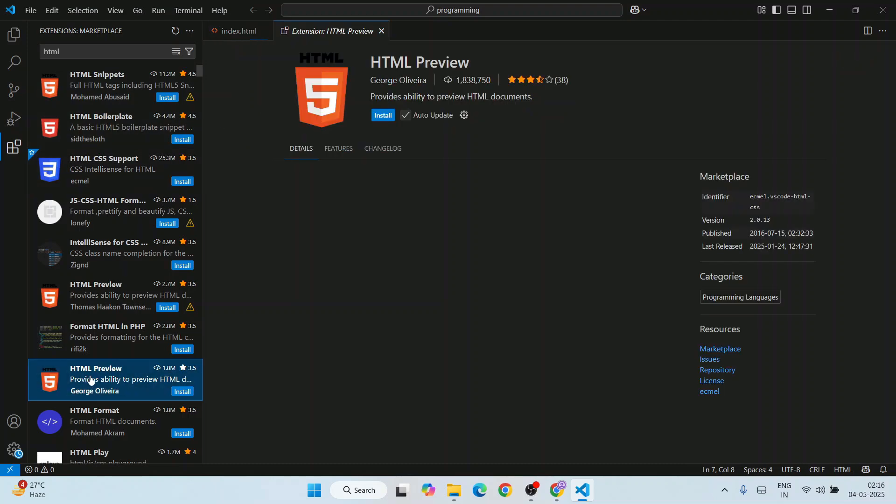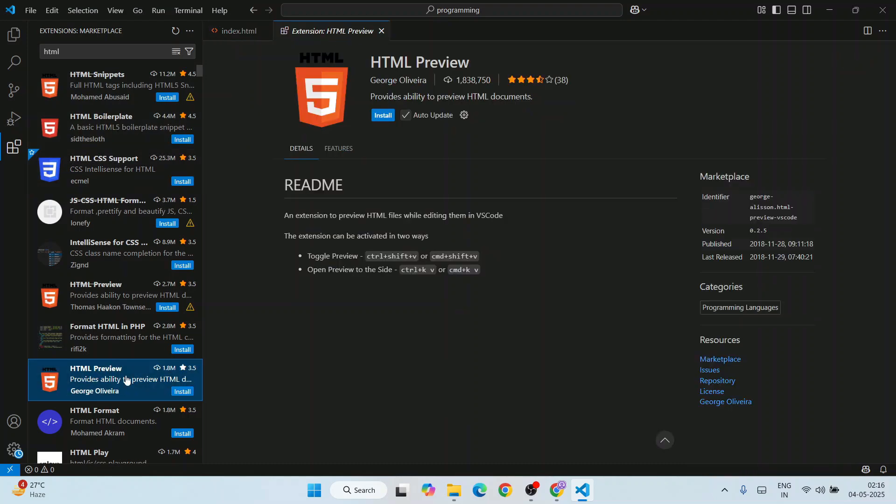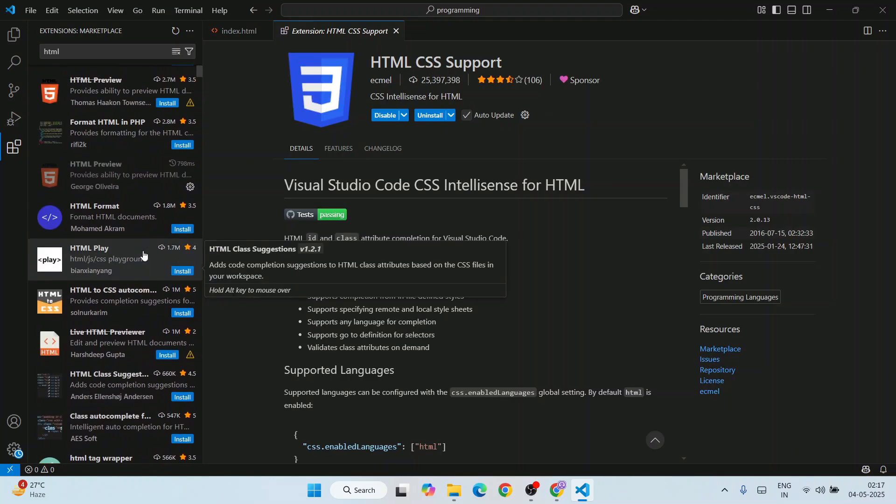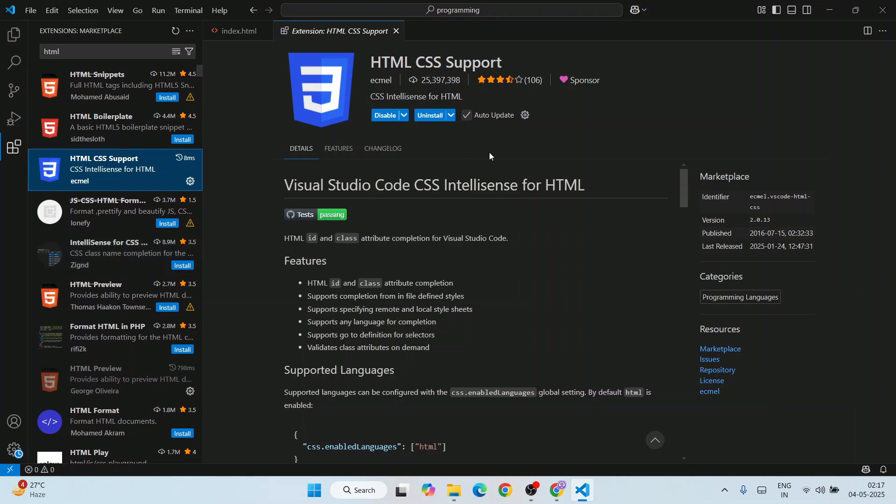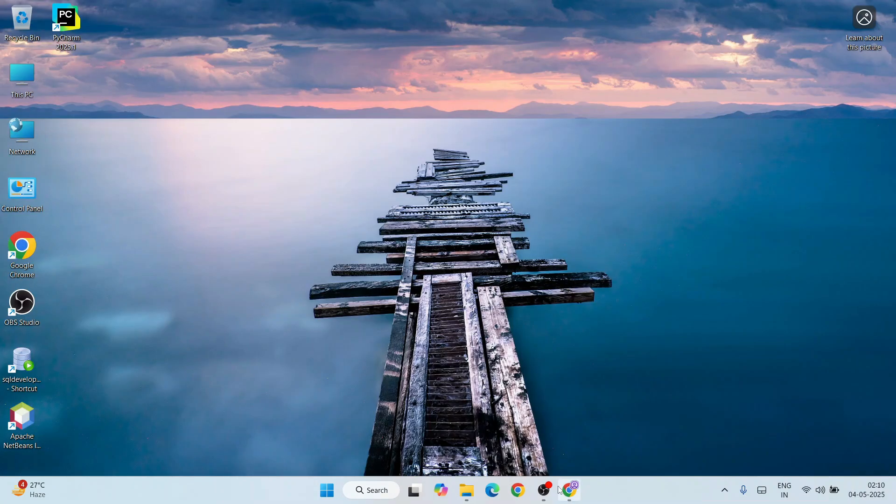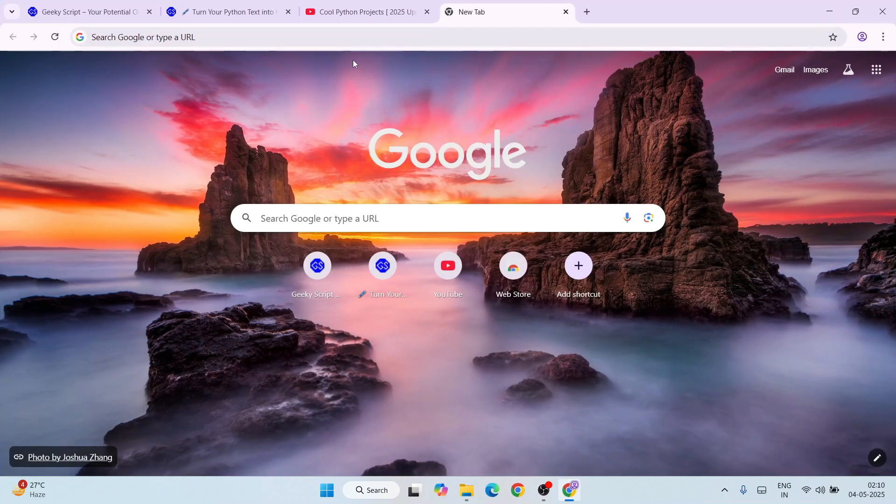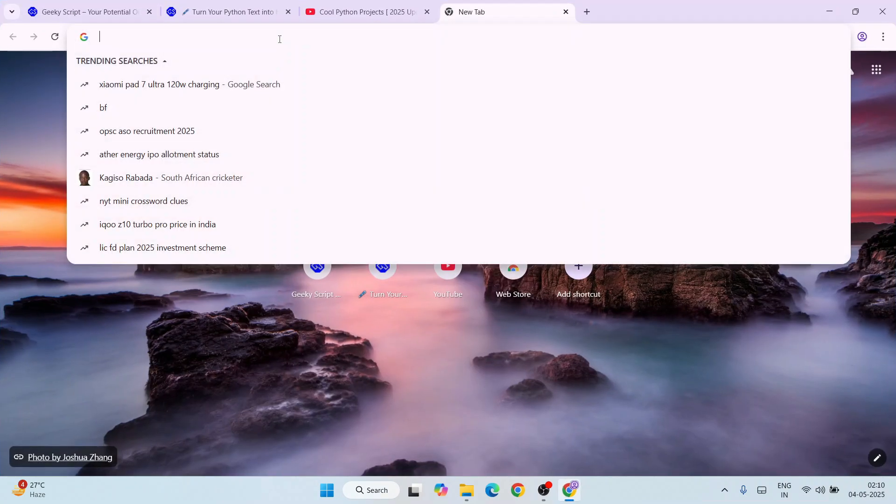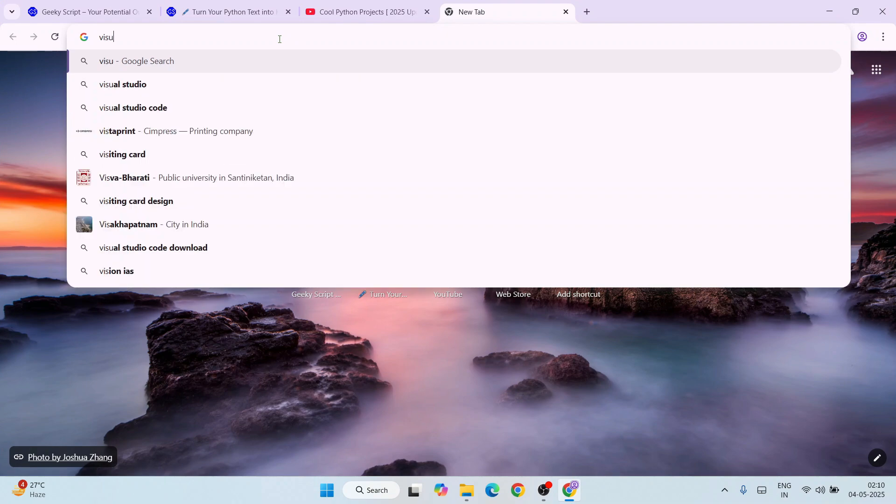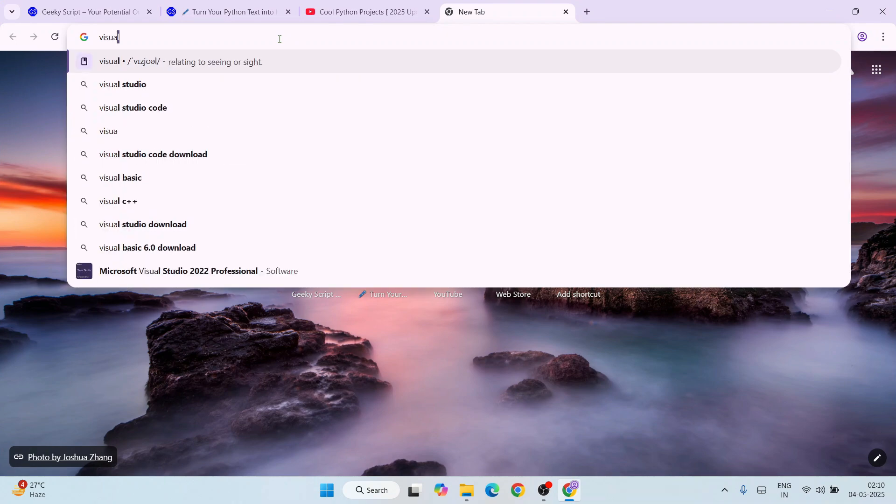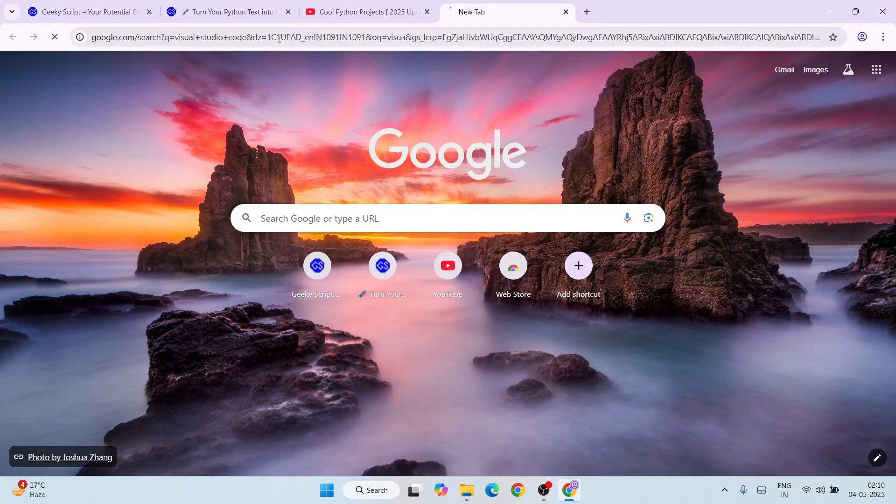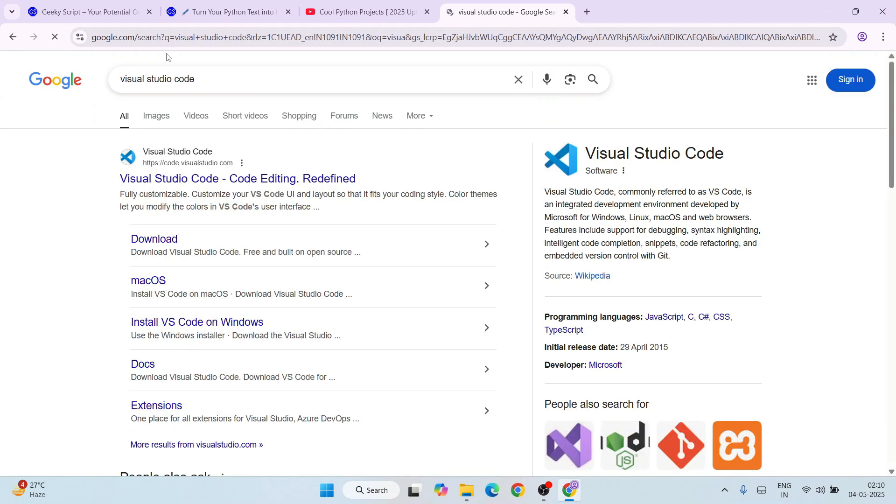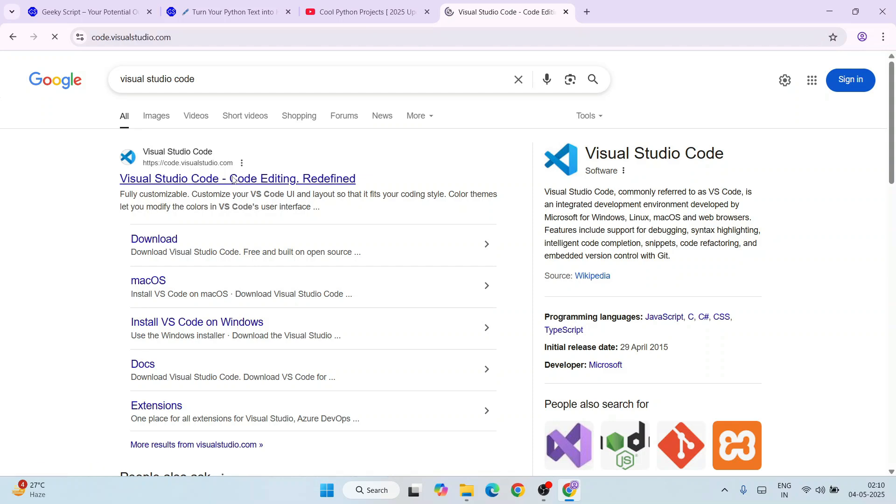So first you need to go to your favorite browser and search for Visual Studio Code. Hit enter. That will show you code.visualstudio.com, so just simply go to their official site.